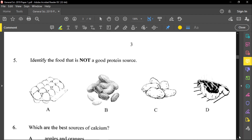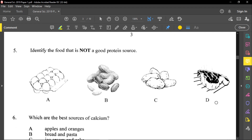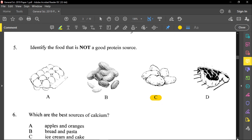Question number five said: identify the food that is not a good protein source. If you look through the list, we have eggs, peanuts, potato, and a piece of meat. Potato is carbohydrate — it is starchy. Please remember, anything that is sugar or starch belongs to carbohydrates. All meat will give you protein, and nuts and grains will also give you some level of proteins as well.